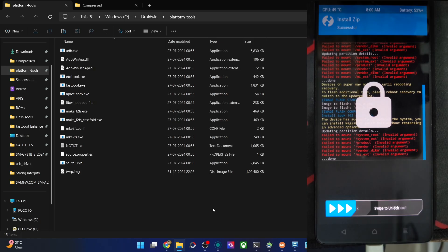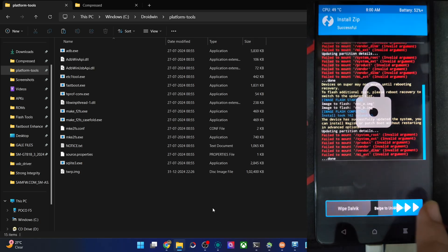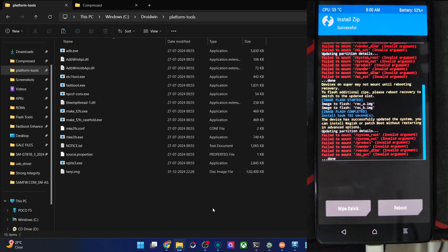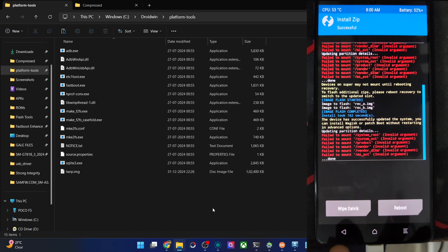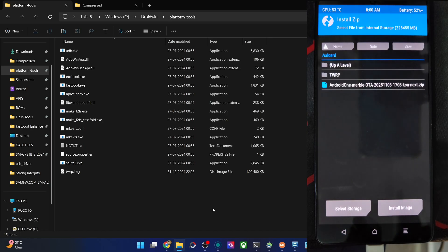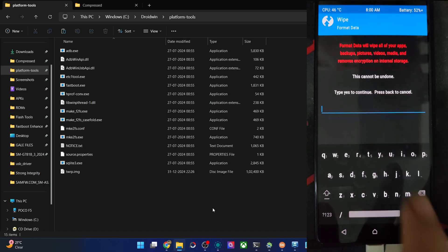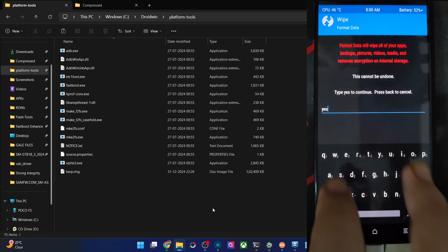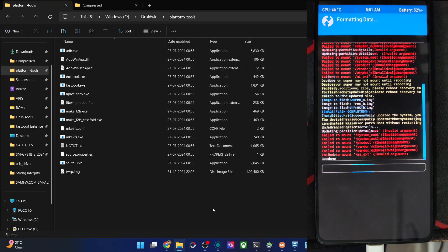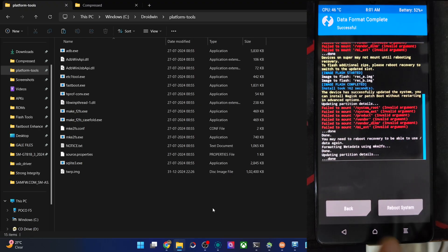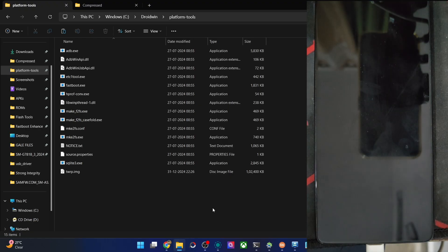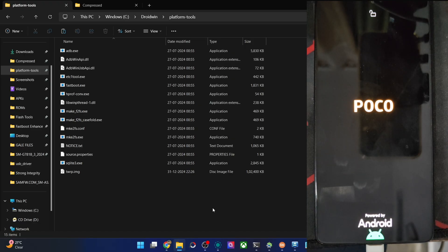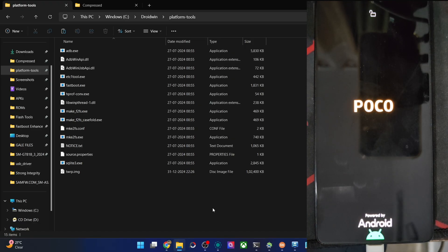So guys, the flashing is now complete. Although you might see a few warning signs or fail to mount partitions, that's all normal, nothing to worry about. Just go back, again go to wipe, format data, type in yes, hit the blue check mark. And once that is complete, you will now tap on reboot system. The first booting up will take up some time, I guess 30 to 40 seconds. That's all normal, nothing to worry about.